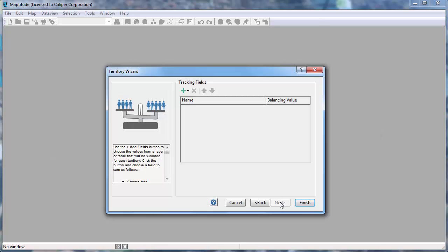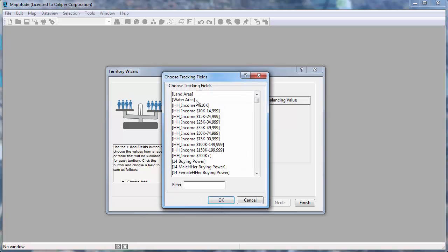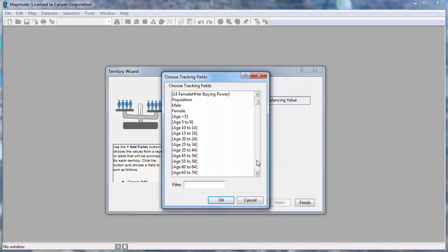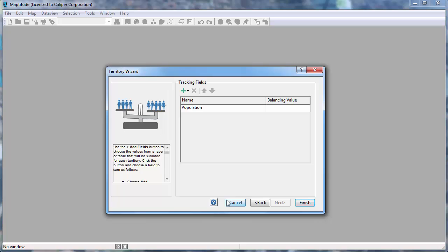And lastly, choose the fields that you want to track for your territories. For example, I'm going to click this button and choose Add Geography Layer Fields so I can choose some fields in the state layer to track. I'm going to track the population in my territories so I'll choose Population and click OK. And finally, I also want to build territories that contain about 45 million people so I'm going to enter a balancing value of 45 million.